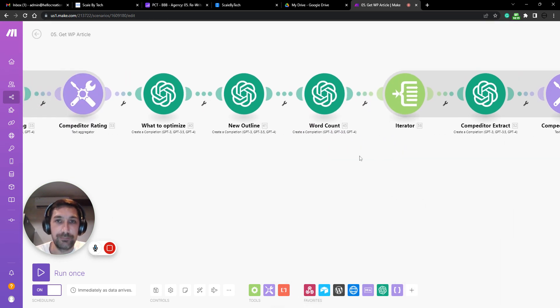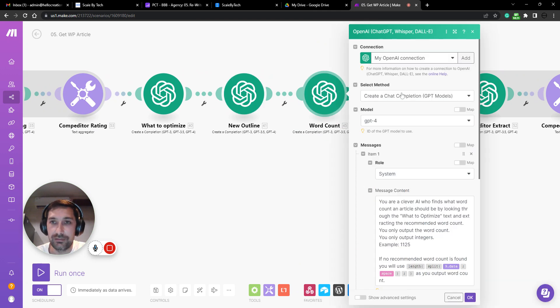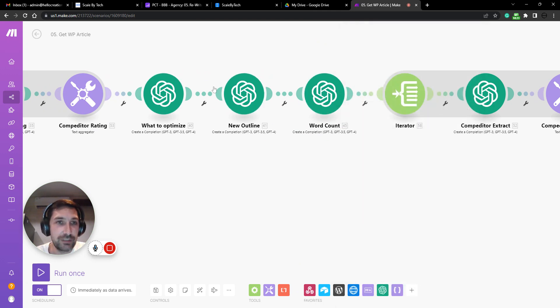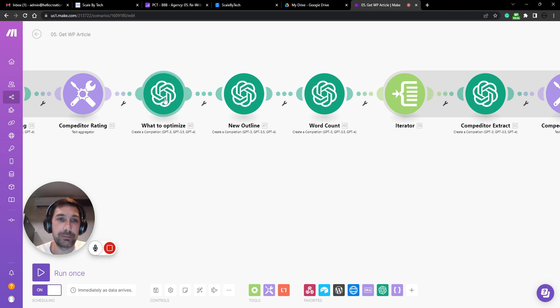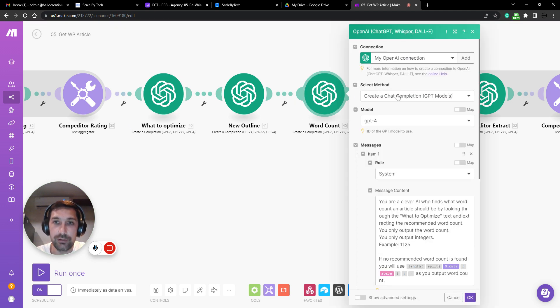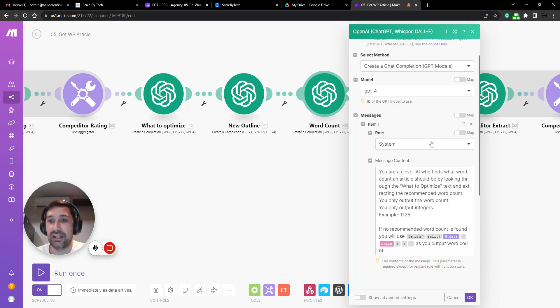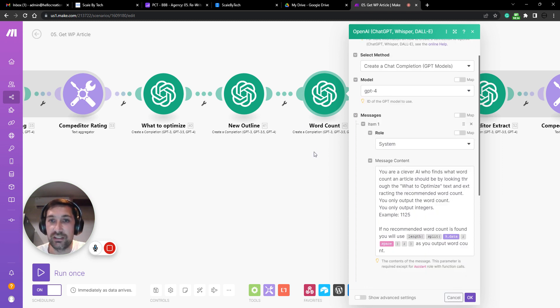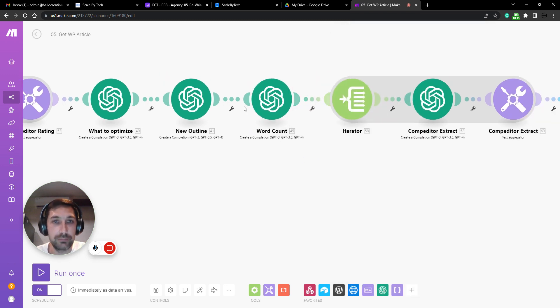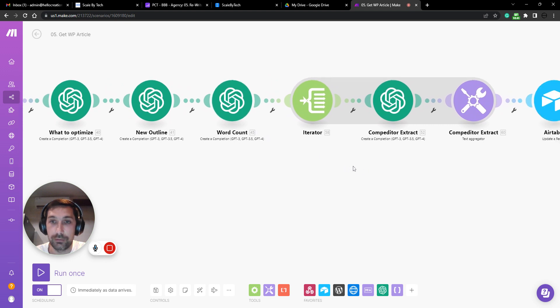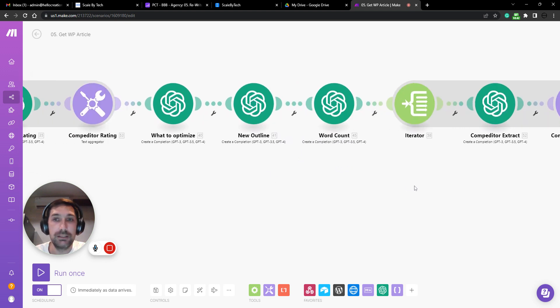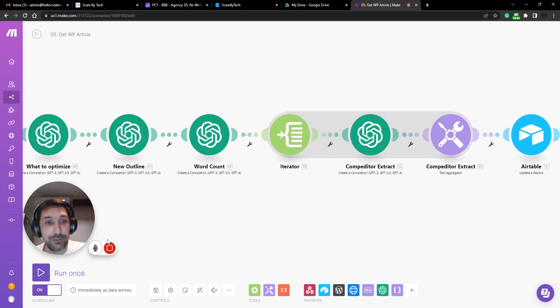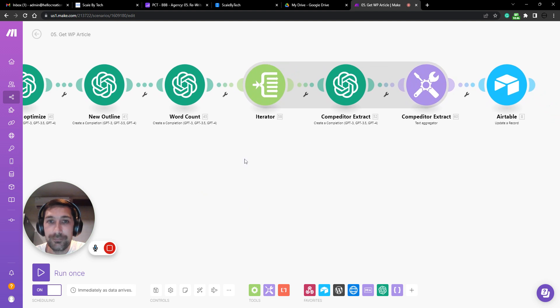And then because this one, what to optimize will also give us a recommended word count. This AI node is just to extract that recommended word count. That's just the easiest way I could do that. So we're just extracting an integer number here, which can be used for word count. Now we're almost done. So keep with me here.